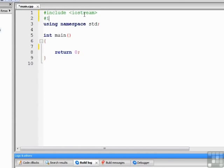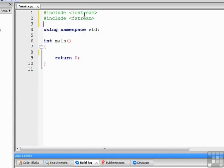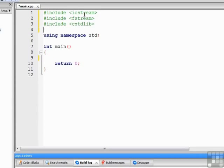So let's get started by first pound including the fstream library again, which we need. Then we're also going to pound include the standard library in order to do some error checking and error handling. We'll show you how to do that in just a moment.